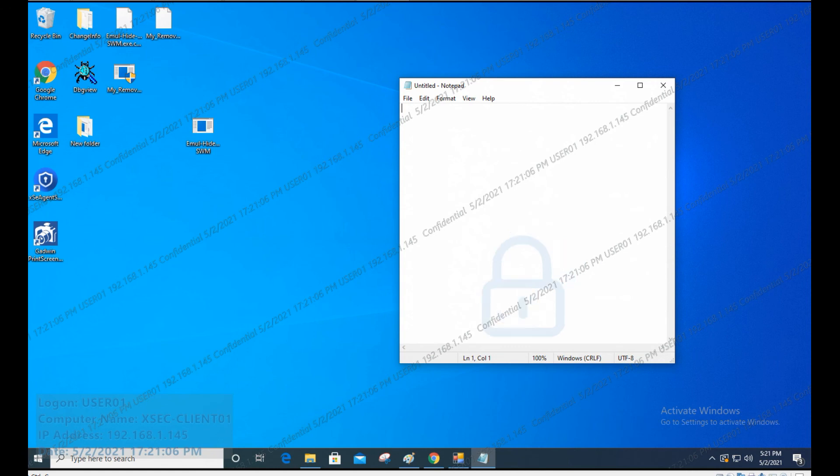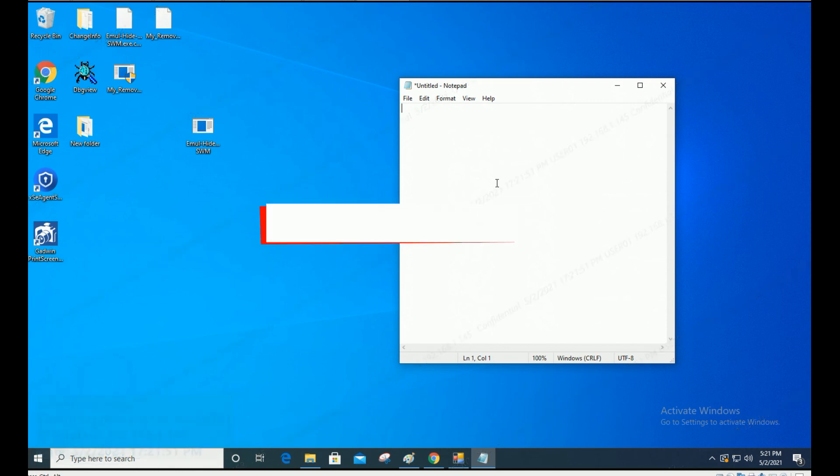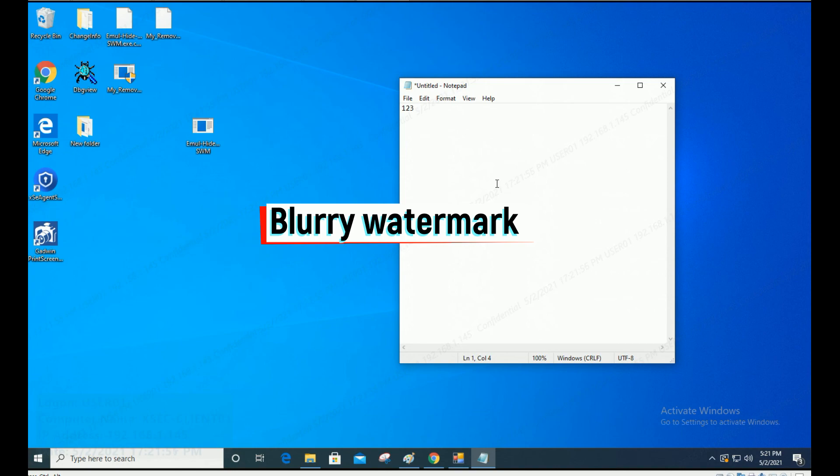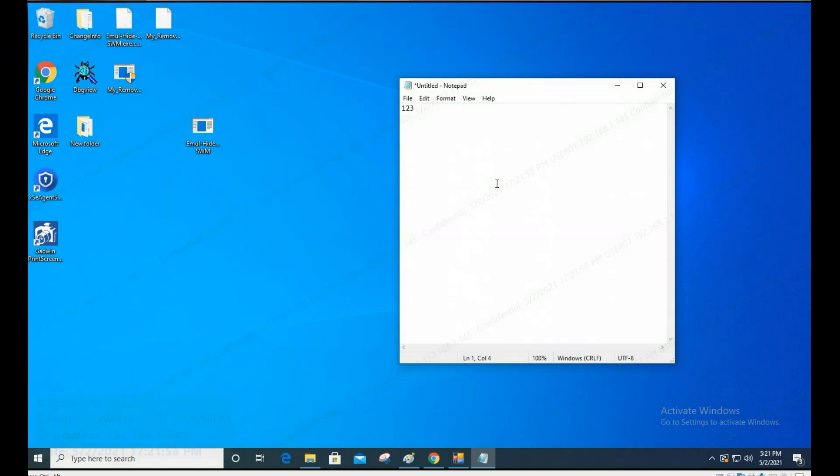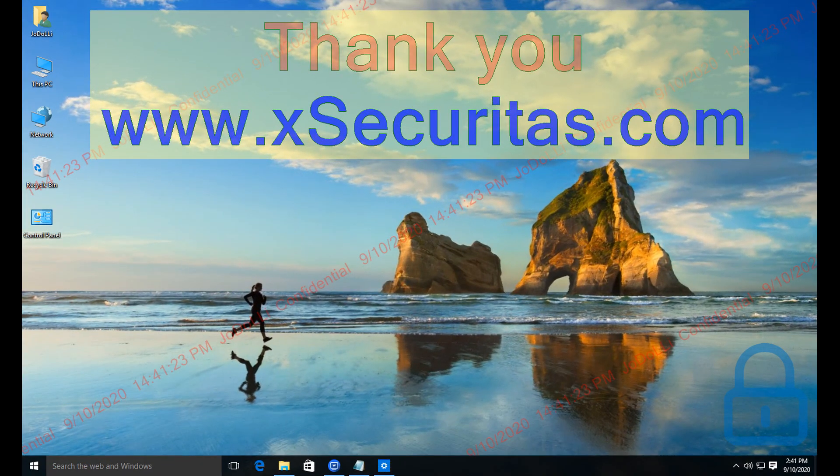Now, let's look at the screen. During idle time, the watermark appears dark, but when working, you can see that it becomes blurry. Thanks for watching.